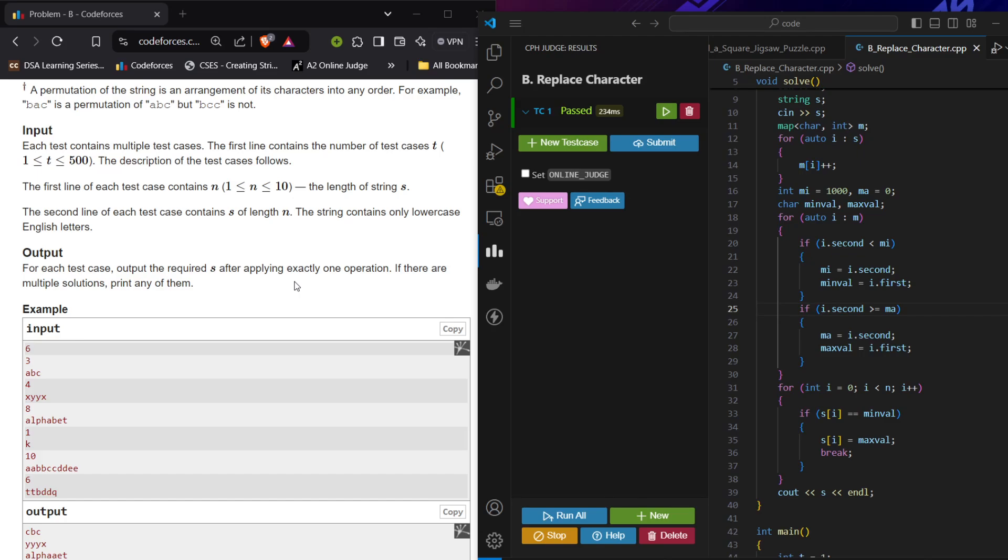If we approach this problem greedily, our goal will be to maximize the number of characters that occur more in number. So if we see this alphabet, if I have 'a' twice, if I replace a character with any other character that is occurring minimum - let's say 'l' is occurring only once - if I replace l with a, I will have three a's and l will be removed.